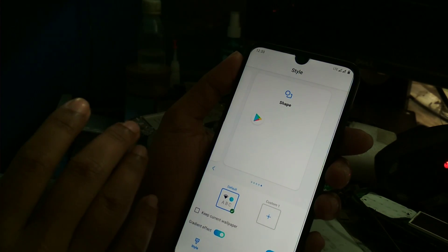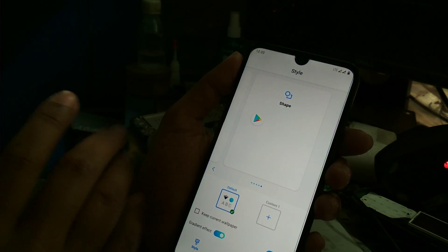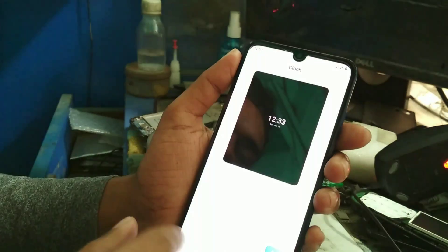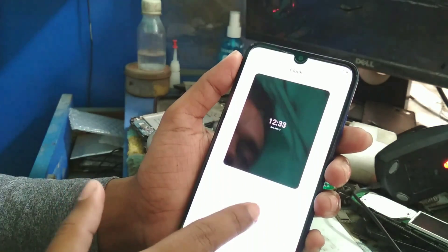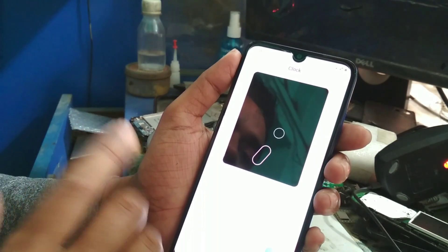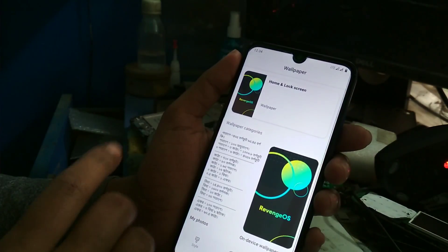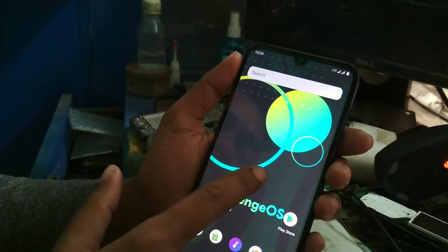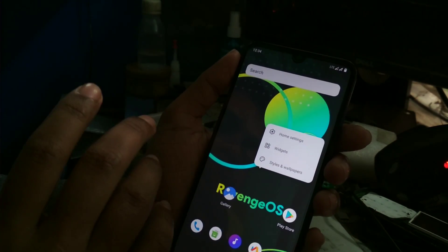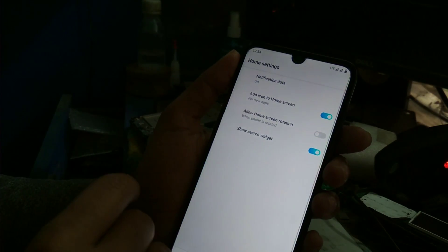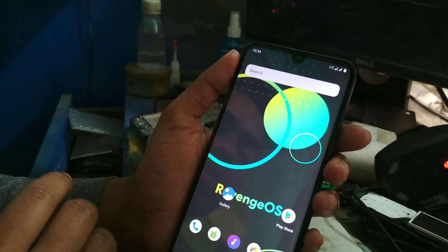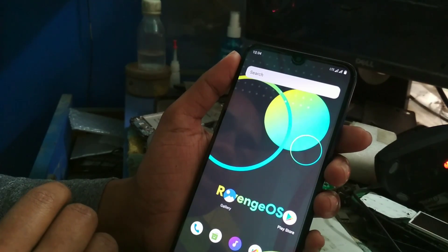If you flash this ROM, you will know it personally when you use it. You can change the clock style — it's just like an always-on display. You can also change the wallpaper by pressing and holding on the home screen and changing style, wallpaper, widgets, and home settings as you wish.